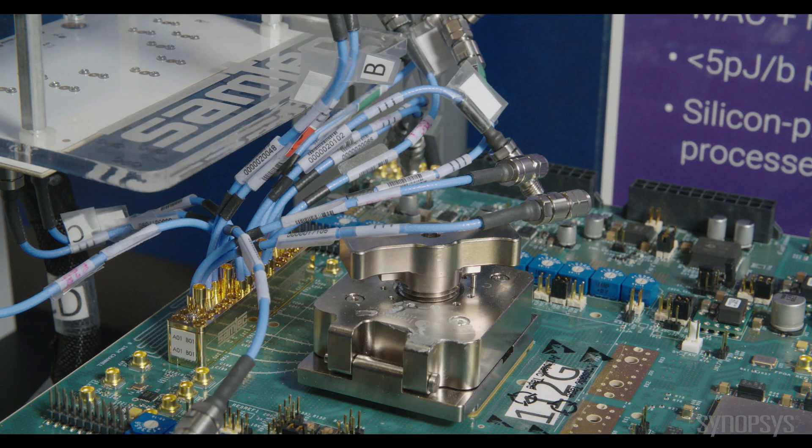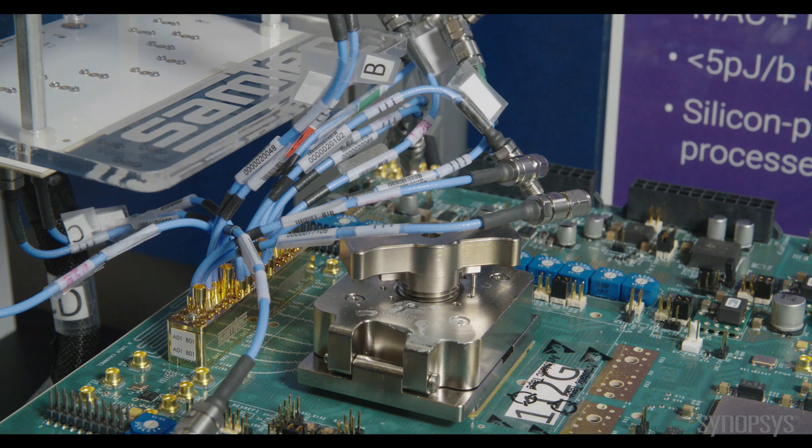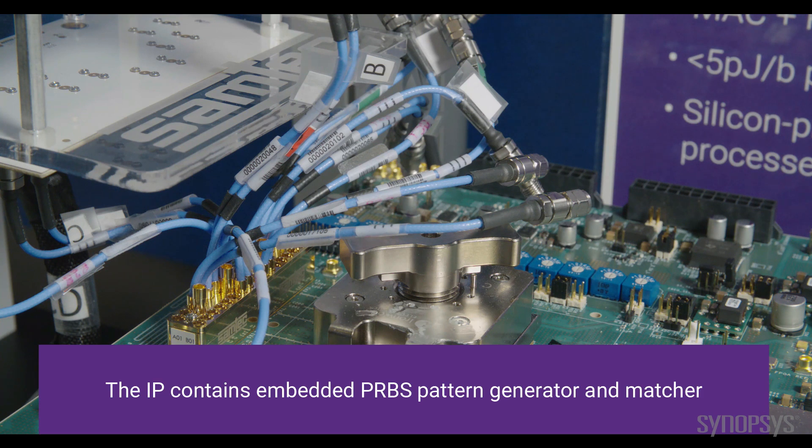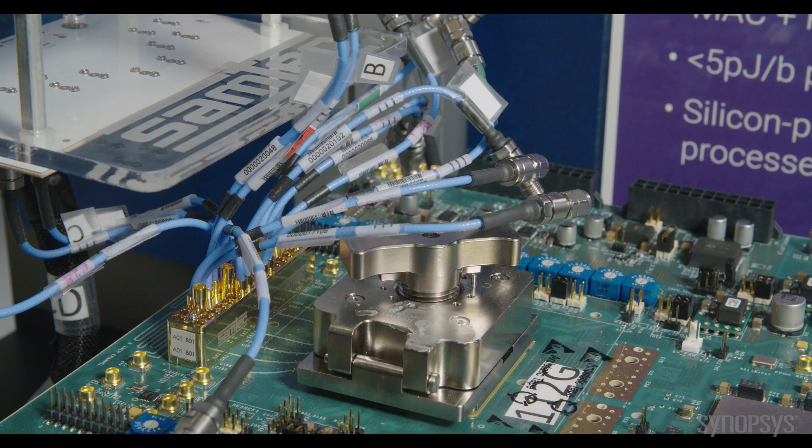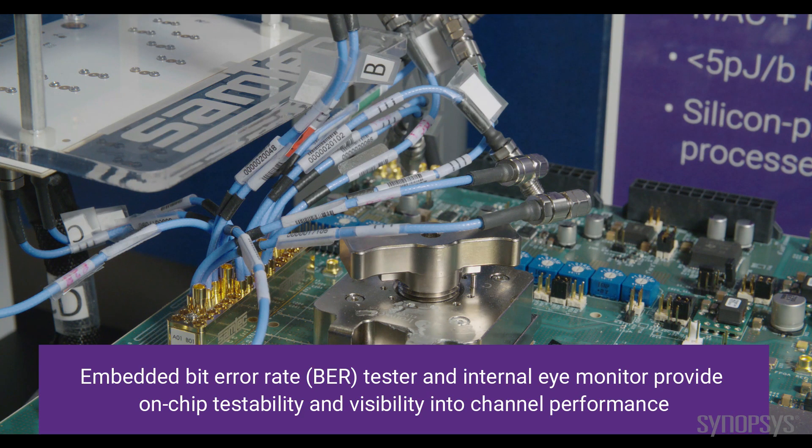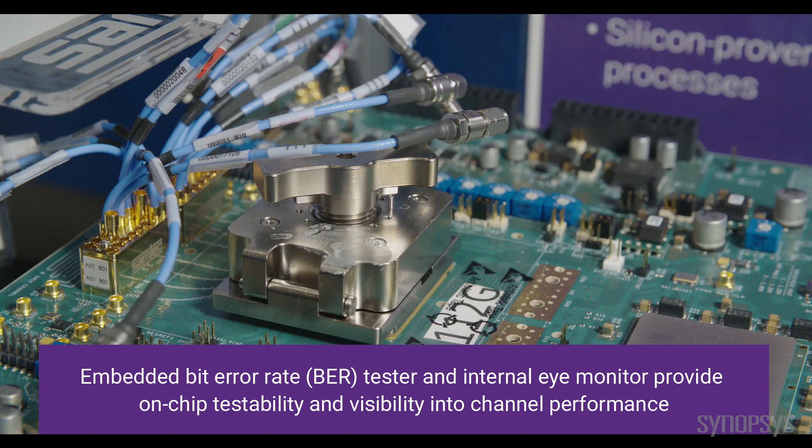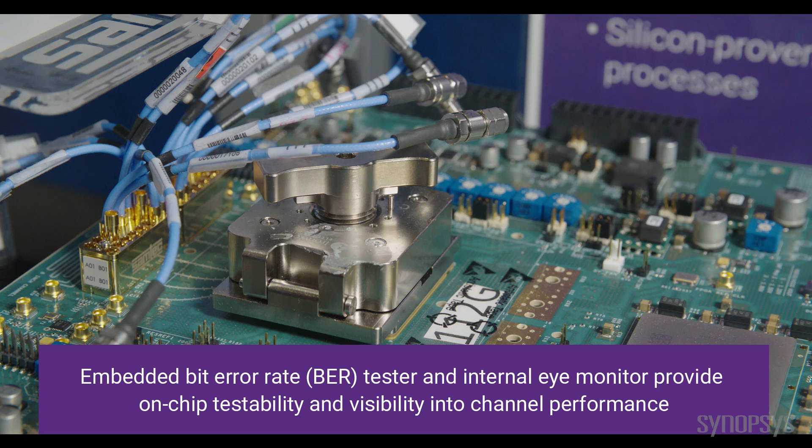The SerDes transmitter is sending the PRBS31 pattern and it's passing through the Samtec channel in loopback mode and matched at the receiver end, showing excellent bit error rate which signifies how well the SerDes receiver has compensated for and equalized the given channel.